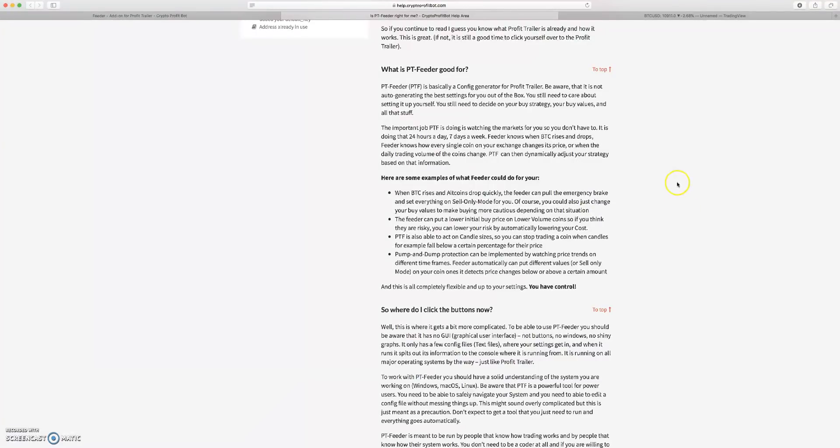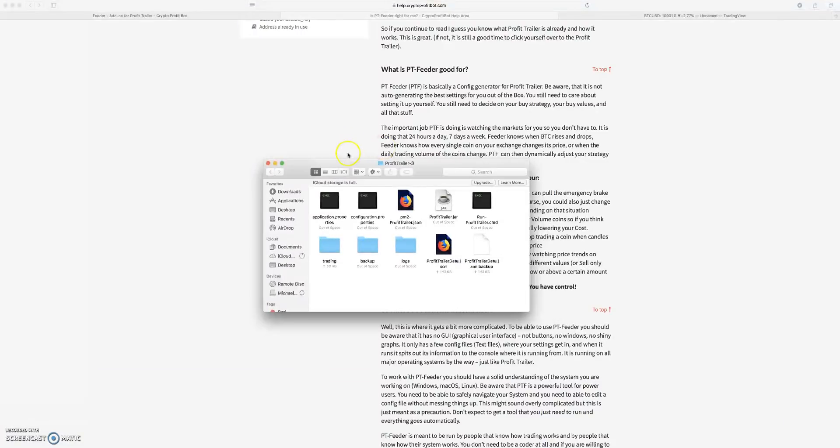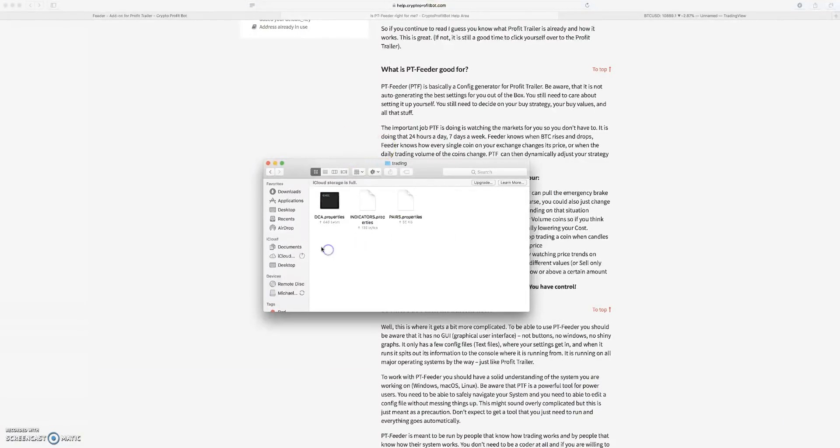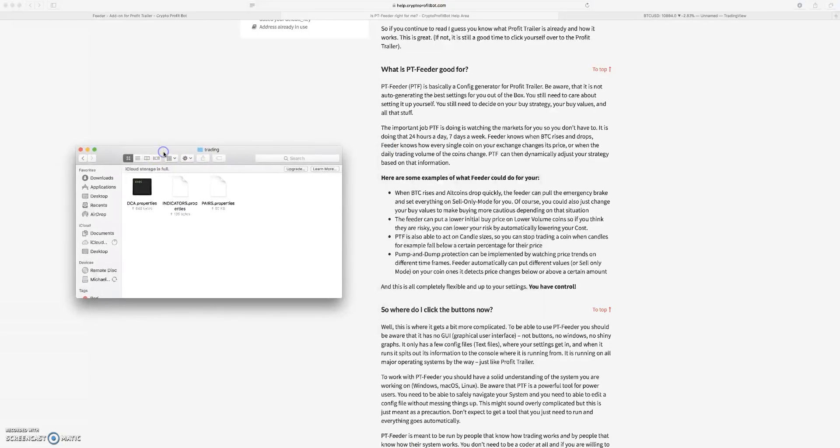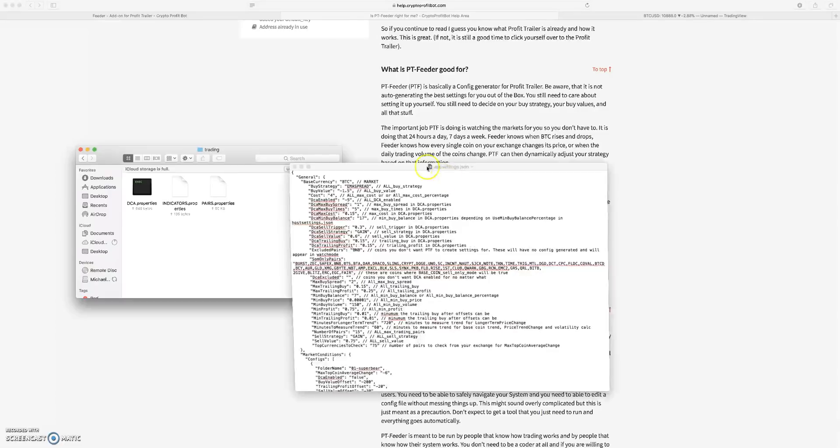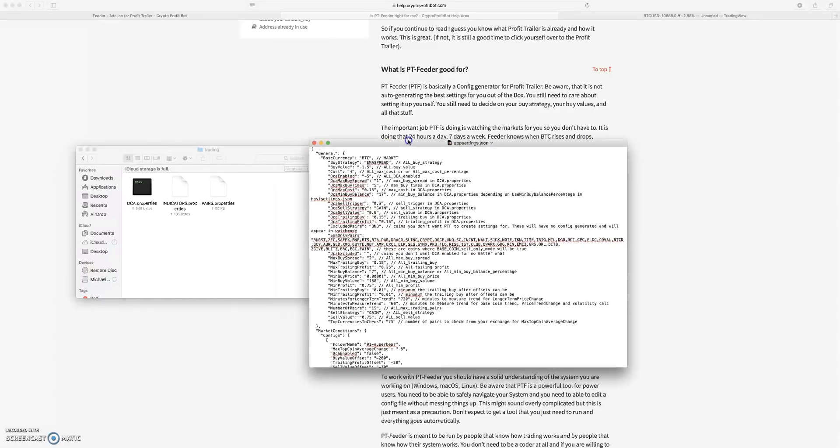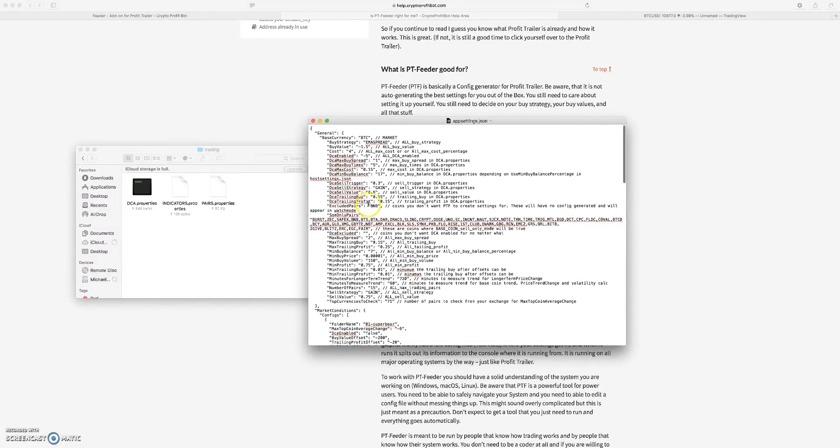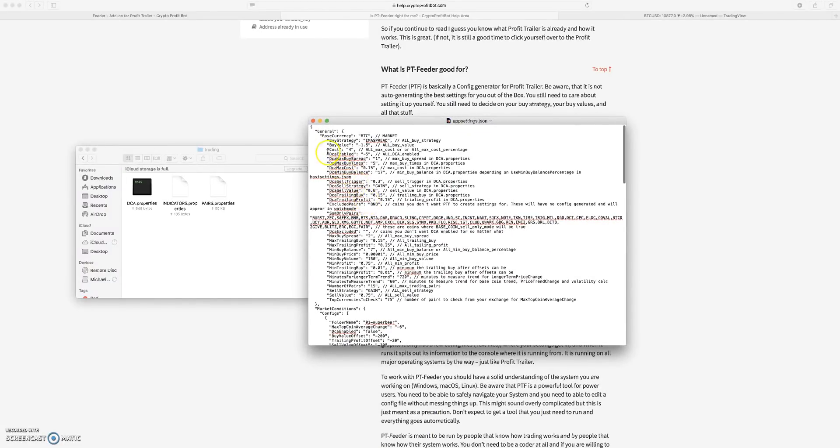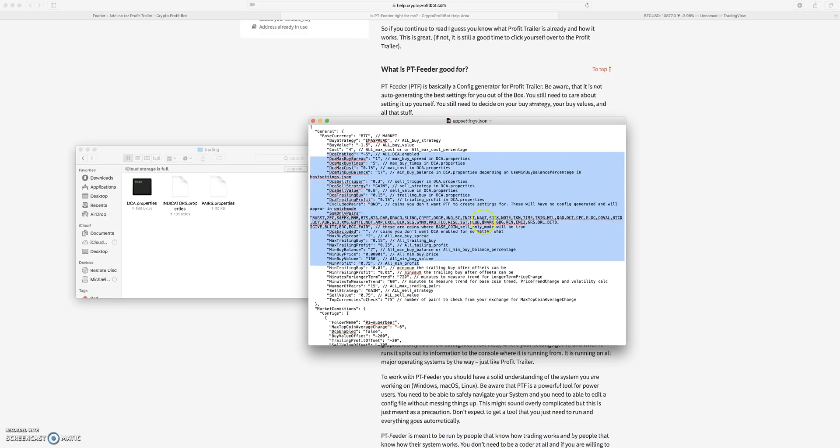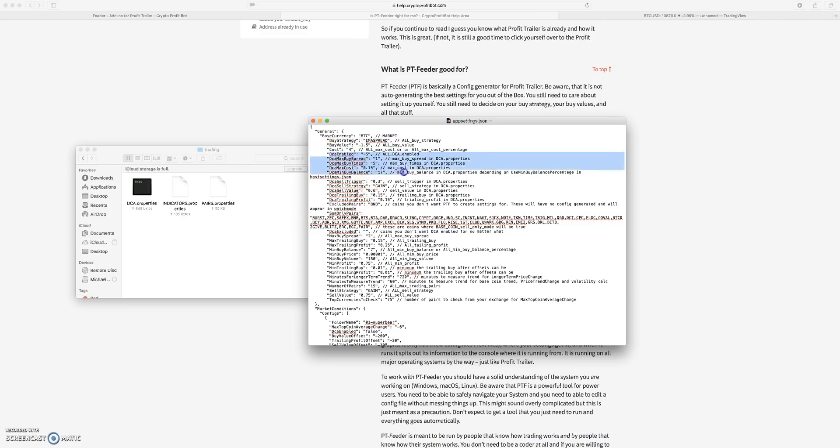With Profit Trailer you have like a basic set of settings. In Feeder you have a file that looks like this, and pretty much all of this stuff is pretty basic somewhere in this region. You can tell Profit Trailer when to DCA, you can tell Profit Trailer a lot of different very basic stuff, and this is all settings that it just does for every single coin.